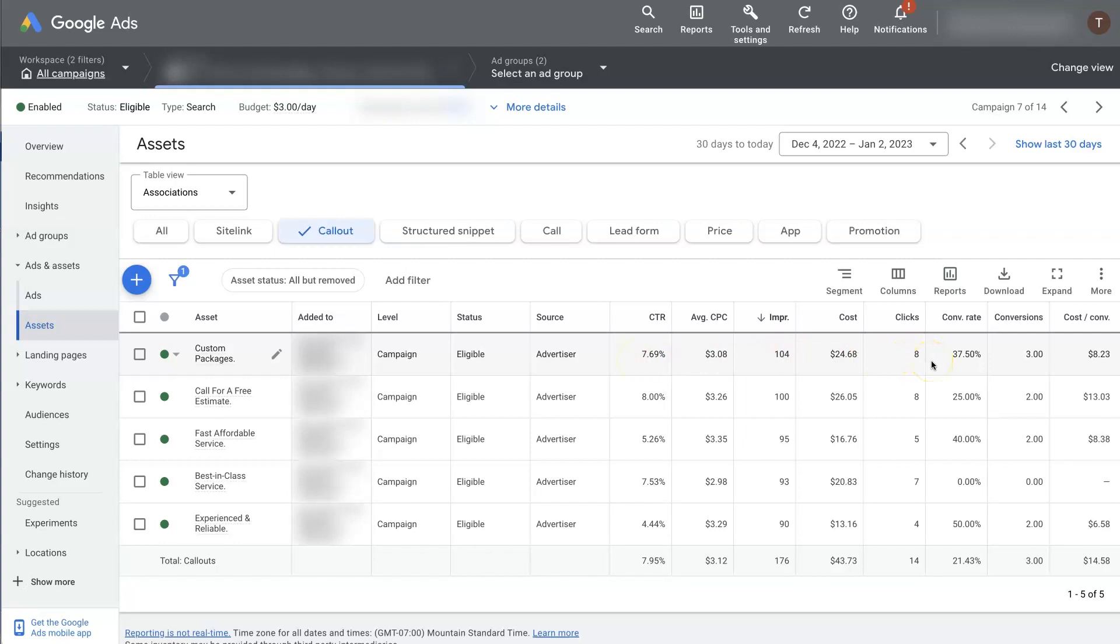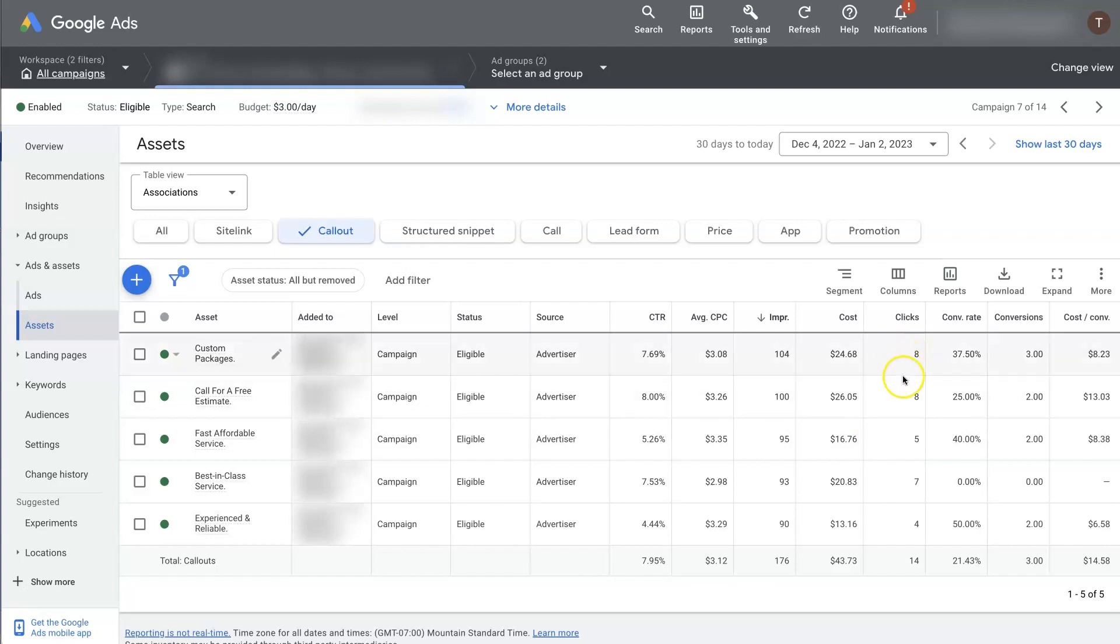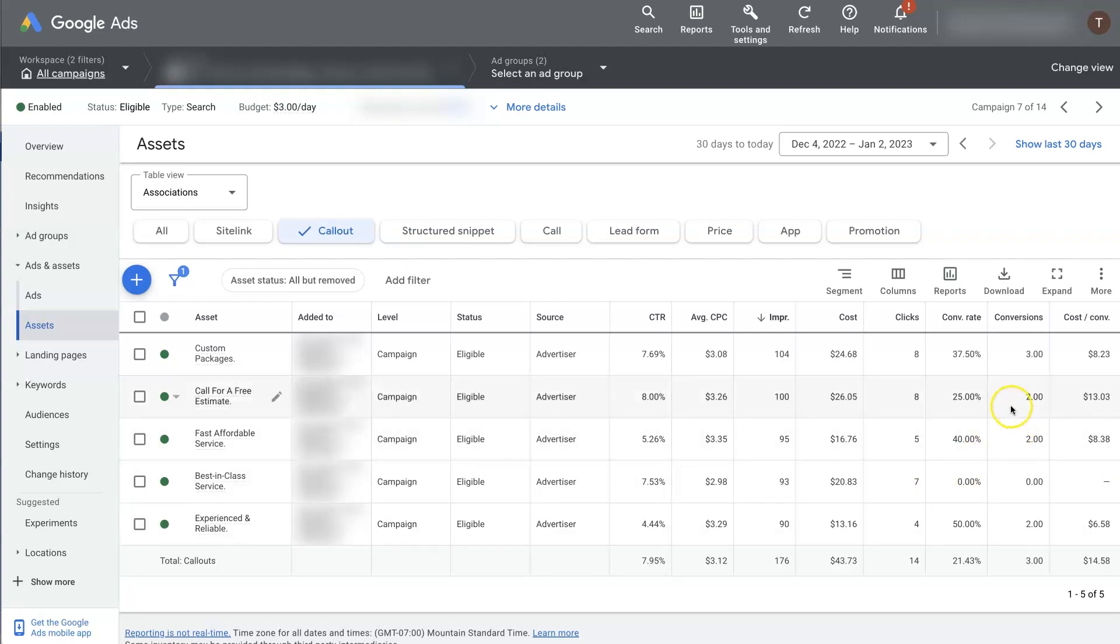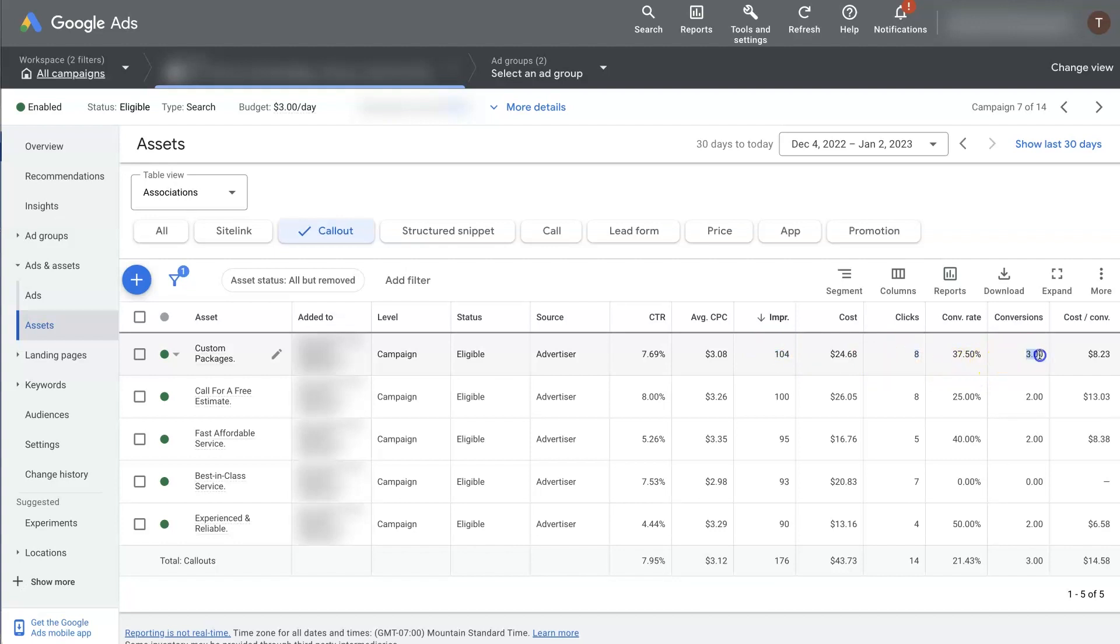So when it comes to optimizing things, first of all, you want to make sure you're looking at plenty of data. So we're only looking at one month, we'd probably want to look at as much data as we possibly can. So we can see, basically, you want to have like hundreds of clicks, at least 100 clicks on each of these, so you can get a good understanding of how it performs, or at least somewhere in the ballpark of that. However, it's just important for you to know that this extension itself didn't receive three conversions. And this extension itself didn't receive eight clicks. This extension just showed up on the ads 104 times. And of those times it showed up, the ad itself got eight clicks and received three conversions.